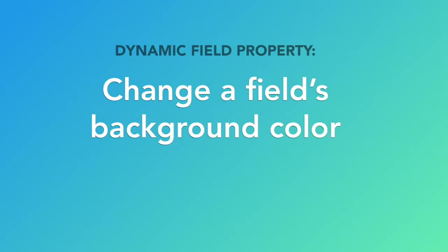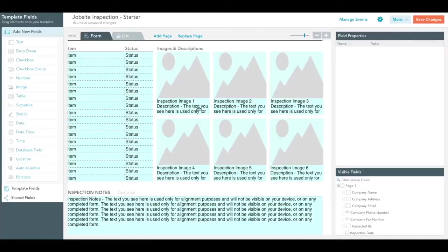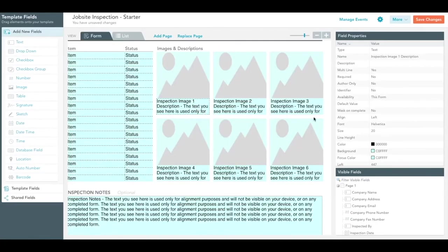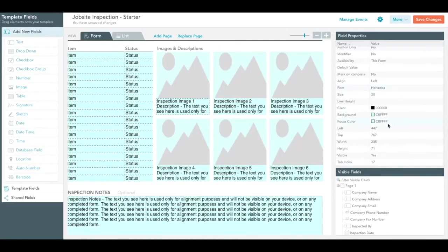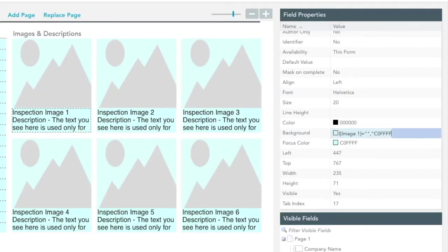Dynamically changing the background color of your fields allows you to provide workflow guidance and hints and alerts users to fields that require additional attention. In our final example, we'll add a formula to the background value, telling our template to alter the color of the description text field from blue to red when an image is added to our first image field.